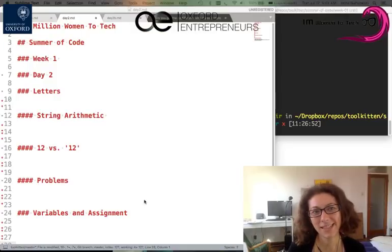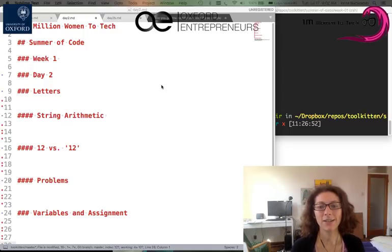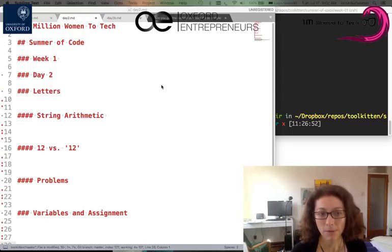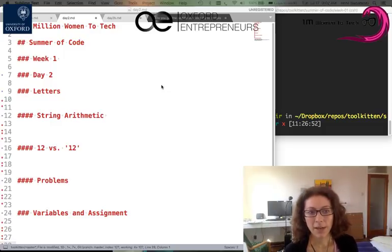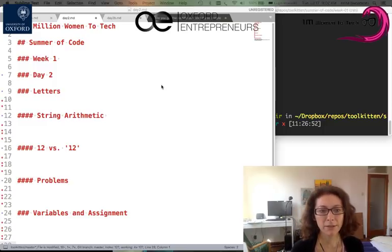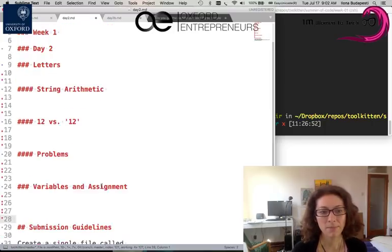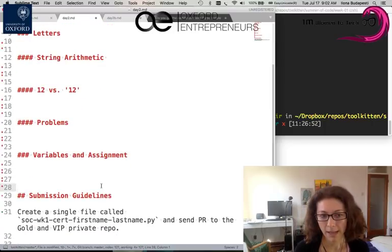Let's have a look at the preview for today. Yesterday we went through installing Python, your text editor, and the command line. Today we will be doing the letters — specifically we'll do string arithmetic, and we will understand the difference between the number 12 versus the string 12, and we'll give you more problems to solve for homework and for submission.